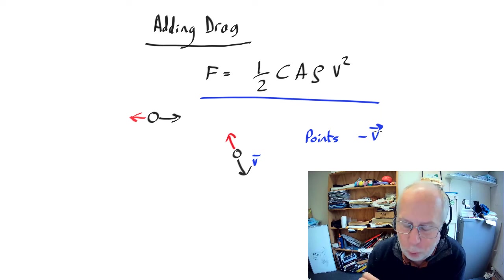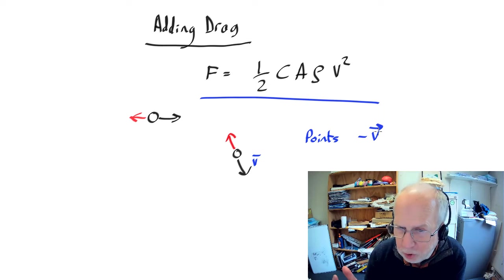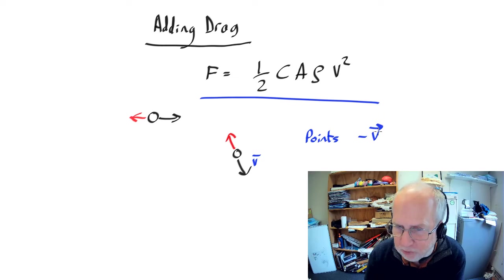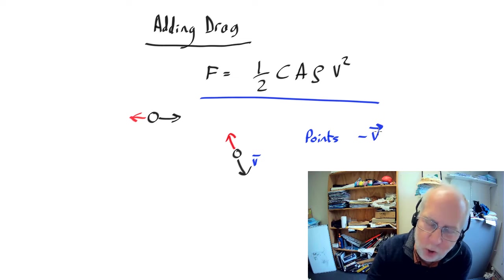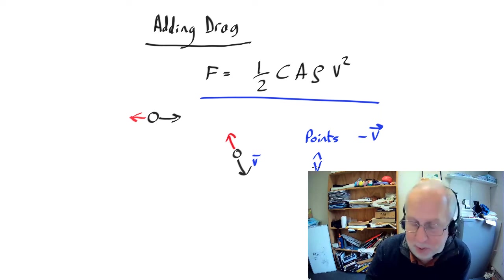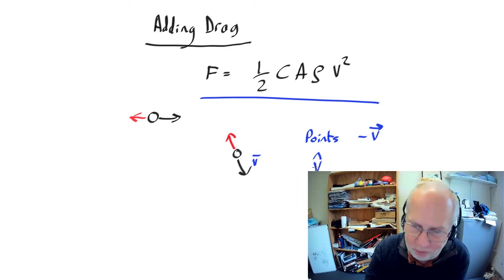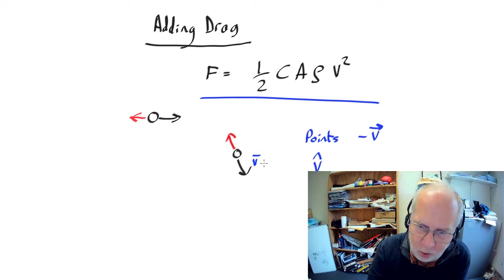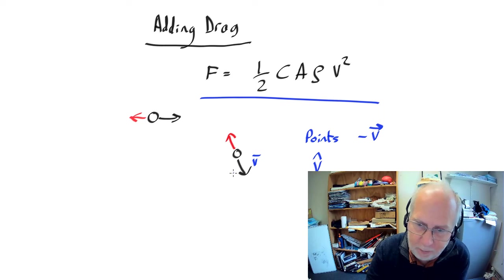Now the normal way that you get vectors to point in different directions is to use a unit vector. So that's v with a little upside down v on top of it. And that's a vector pointing in the direction v of length one.